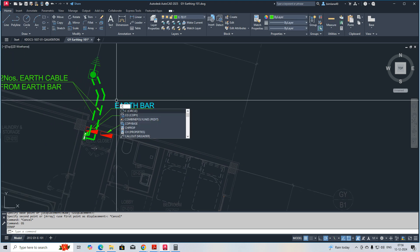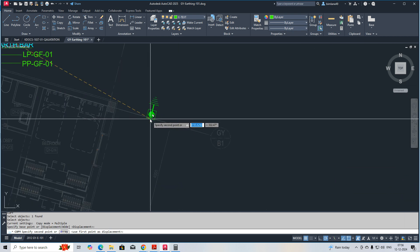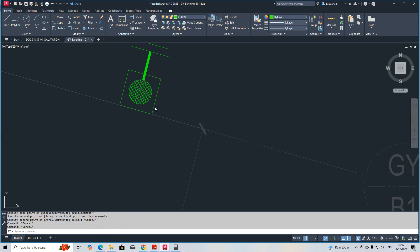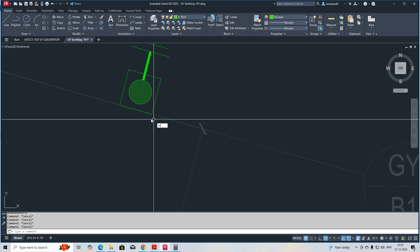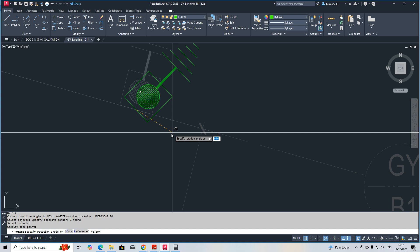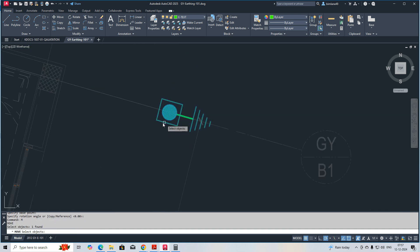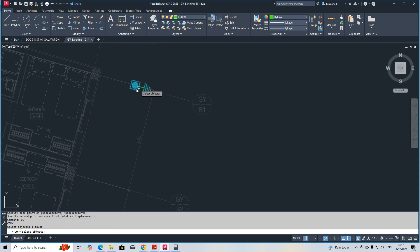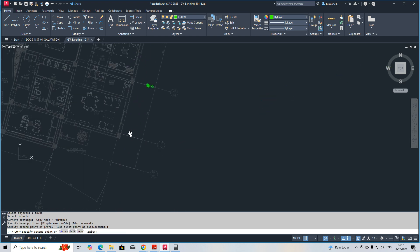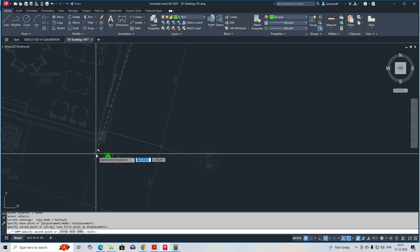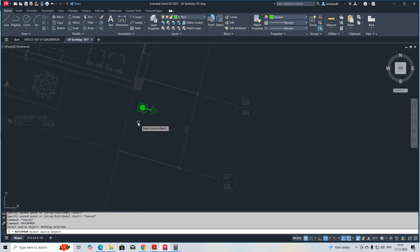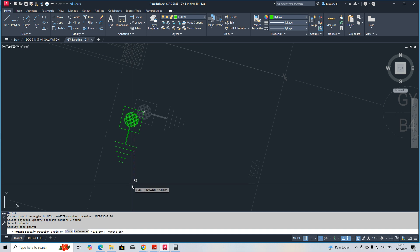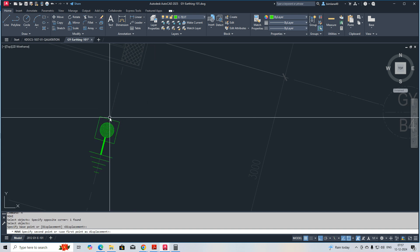I copy one earth bit and place it over here. Another earth bit we can place over here in this area. I'm rotating it like this. One earth bar I am placing over here, another one I need to place at another grid over here. I rotate it and place another earth bar over here.